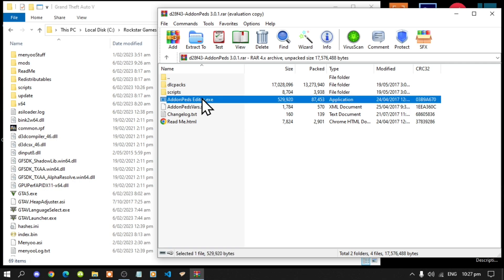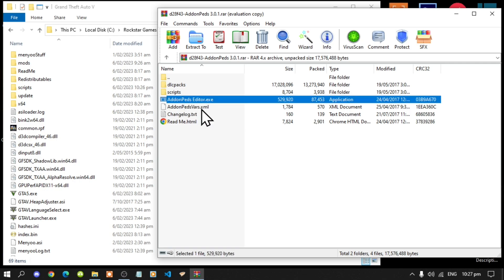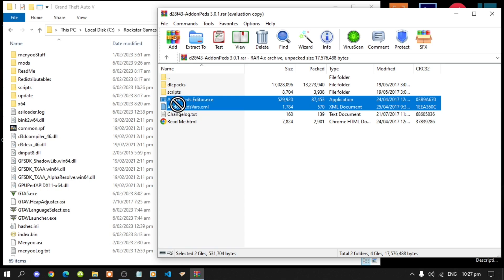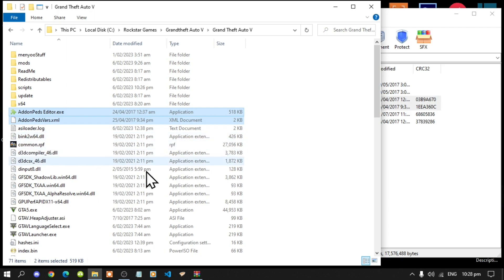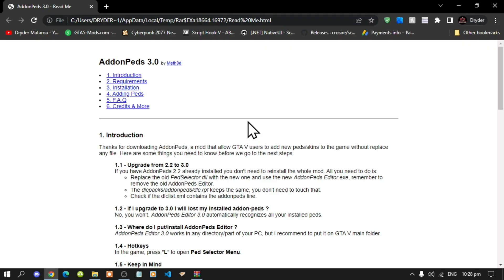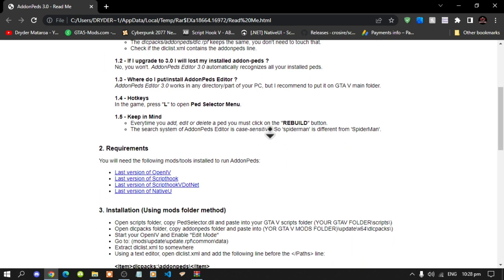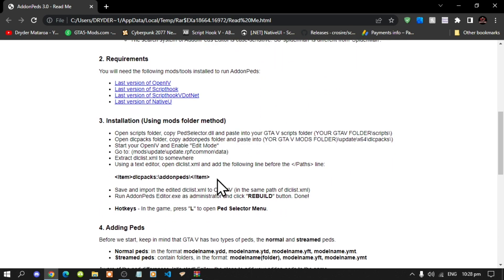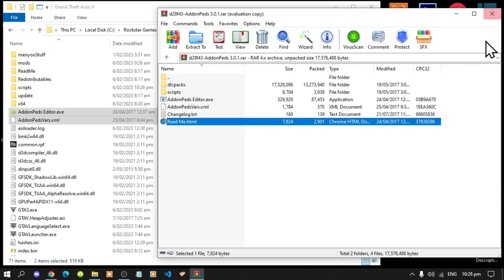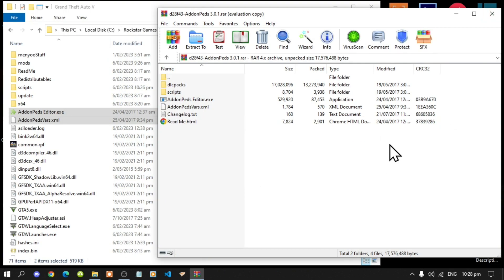Next, select AddonPedsEditor.exe and AddonPedsVast.xml and drag both files into your Grand Theft Auto V main folder. Then go to your readme.html, double-click it, and scroll down until you see the DLC list line. Copy that line and exit out of your web browser.